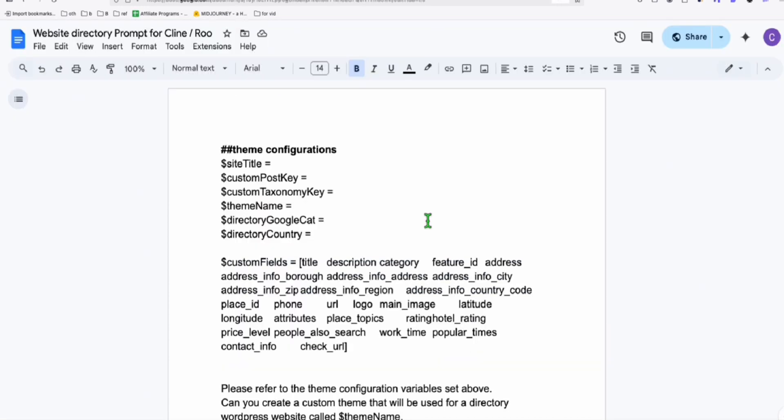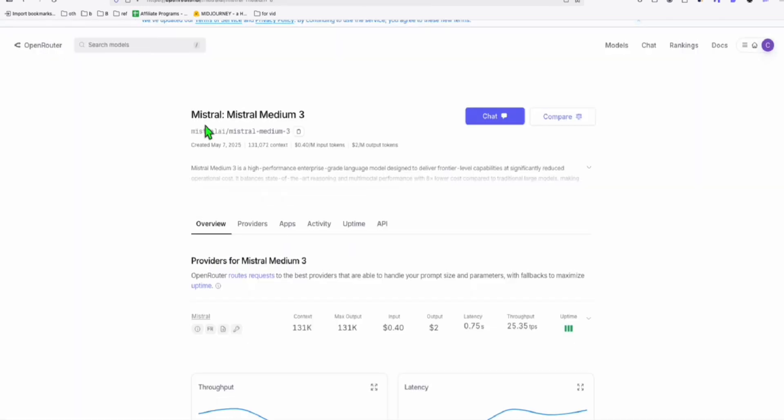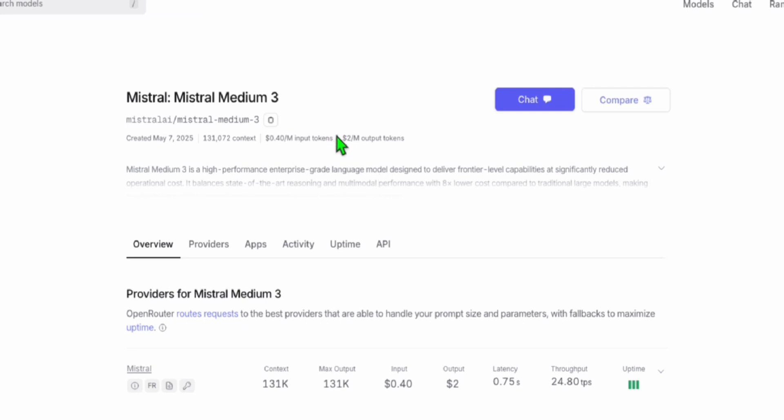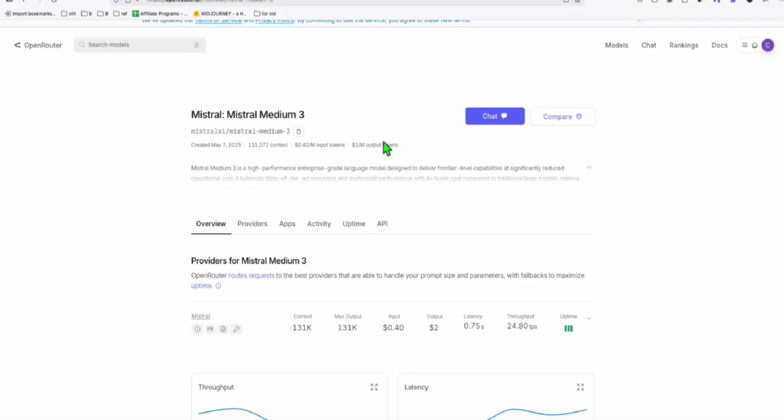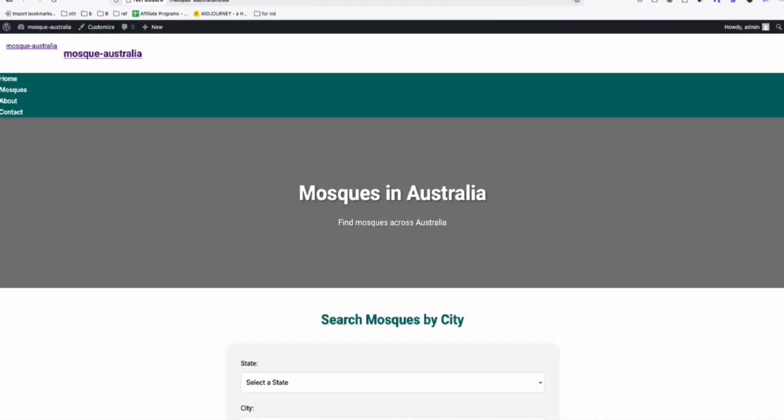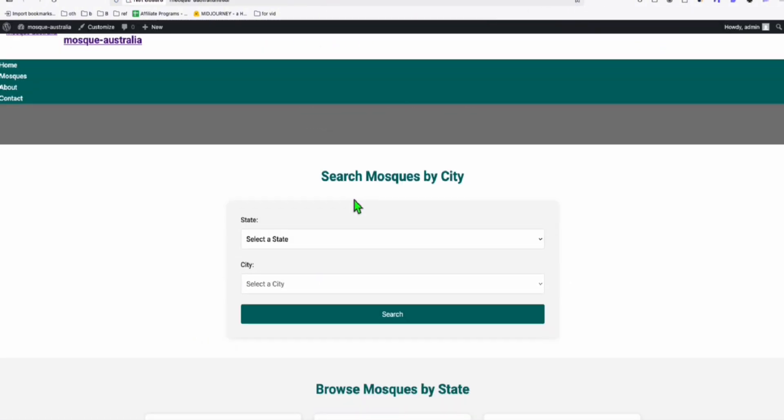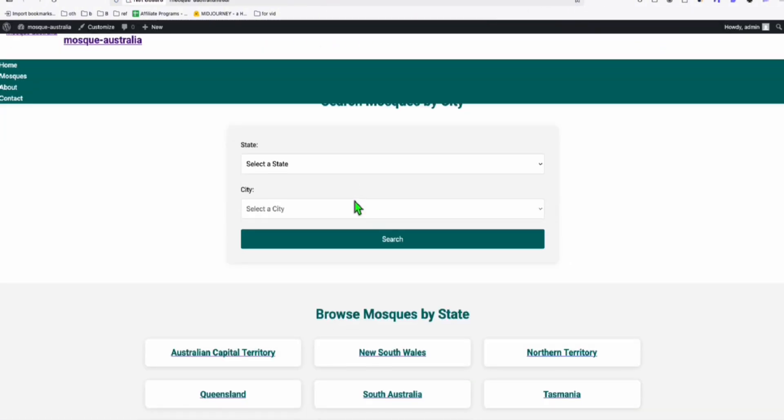Now it's good news here in open router, this Mistral Medium 3 that costs really affordable per million token. It's doing a great job. You can see right here, this is the result. It looks really nice. It looks like it's been coded using Claude 3.7.